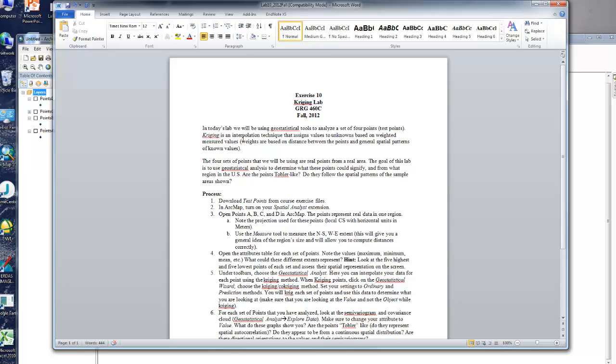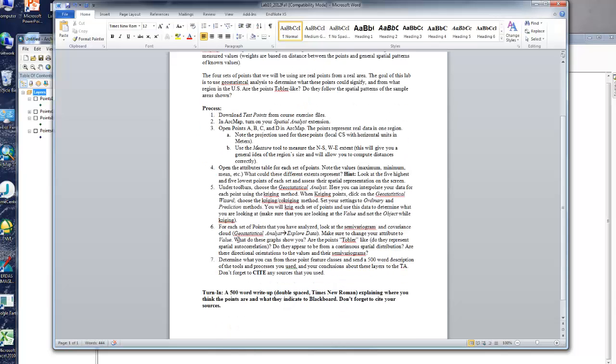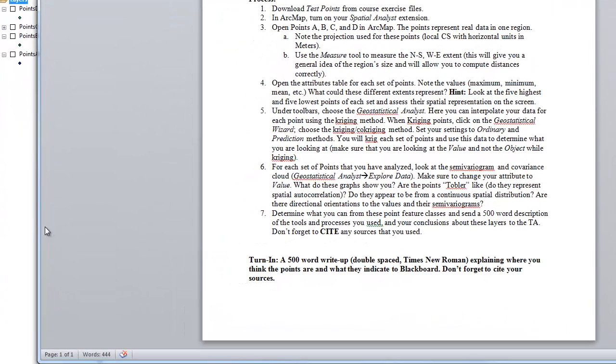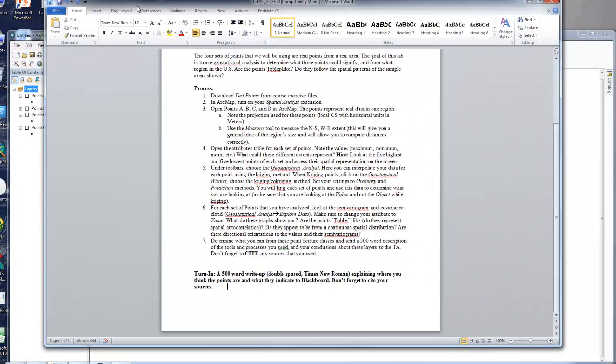So what we're going to do today is we're going to look at a bunch of points, and you're going to tell me where you think they are, what they mean, and also are they Tobler-like. So are the ones that are closer together similar? I want you to try and find the pattern here. So you're going to do this in class on your own. What you're going to turn in is at the bottom here. You're not going to turn in a map. You're going to turn in a 500-word write-up, double-spaced Times New Roman. I'm going to check on the word count. So I don't care how many pages it is, but I am going to check the word count. So it's going to be a 500-word write-up, and you're going to tell me how you found out each of these points, what they mean, and where you think they are.